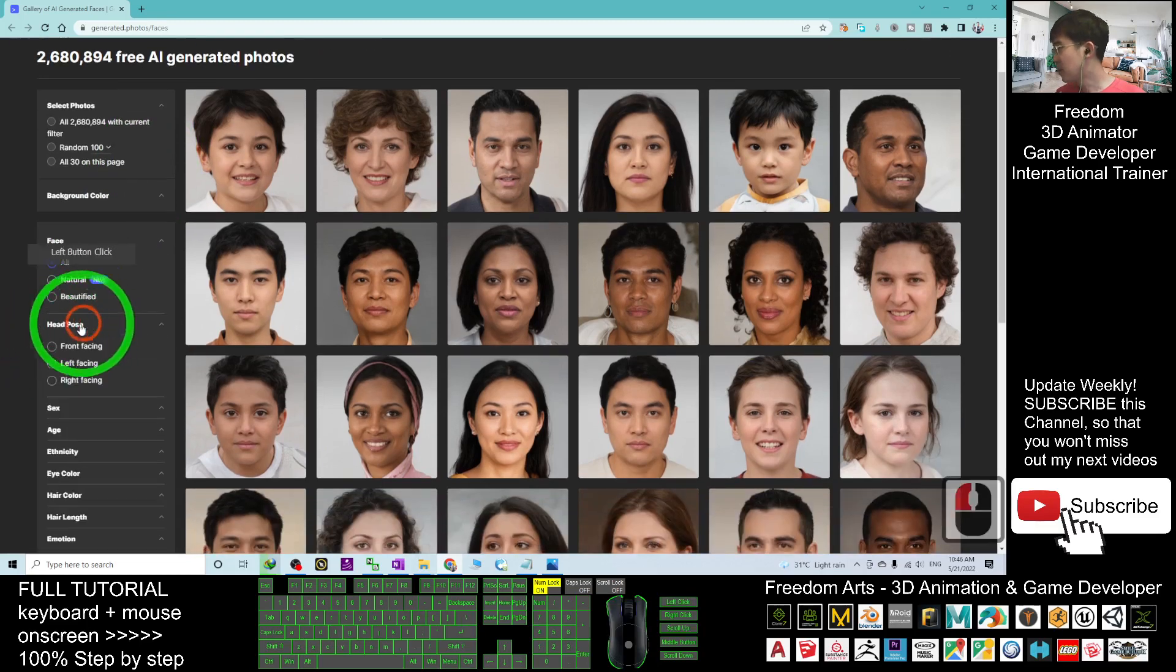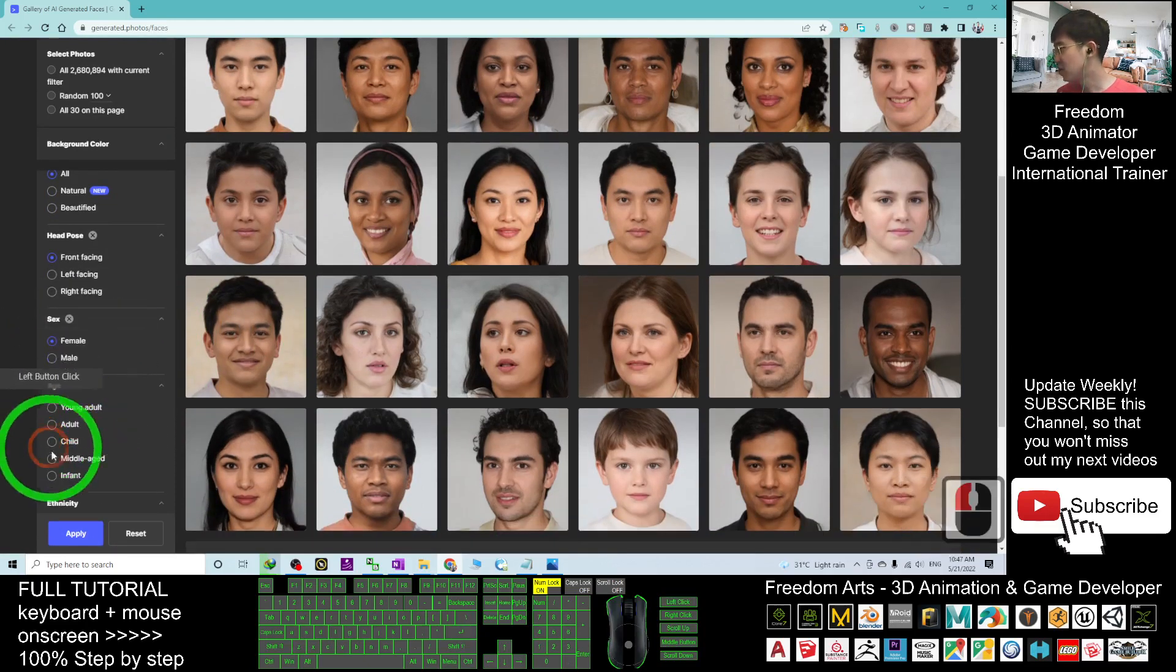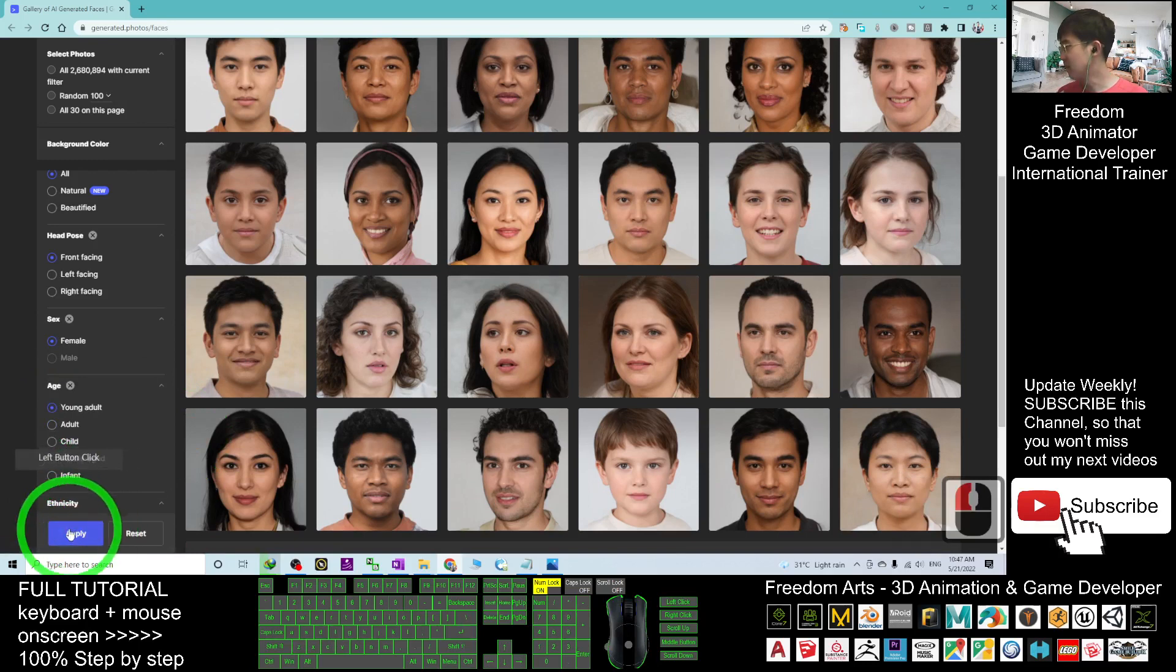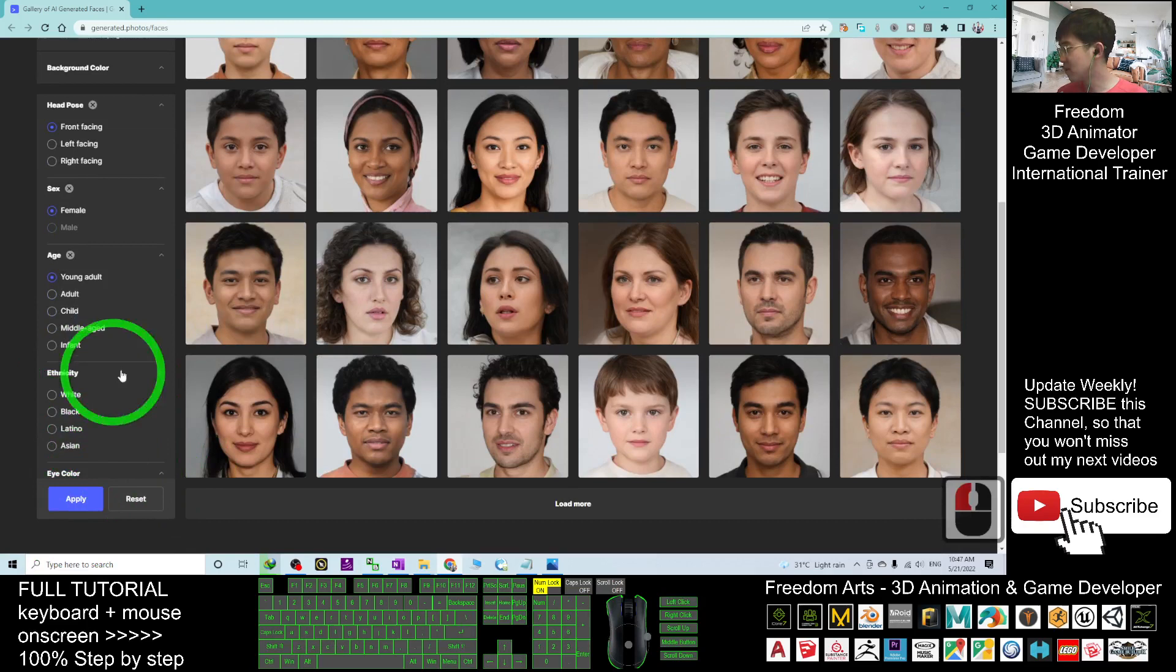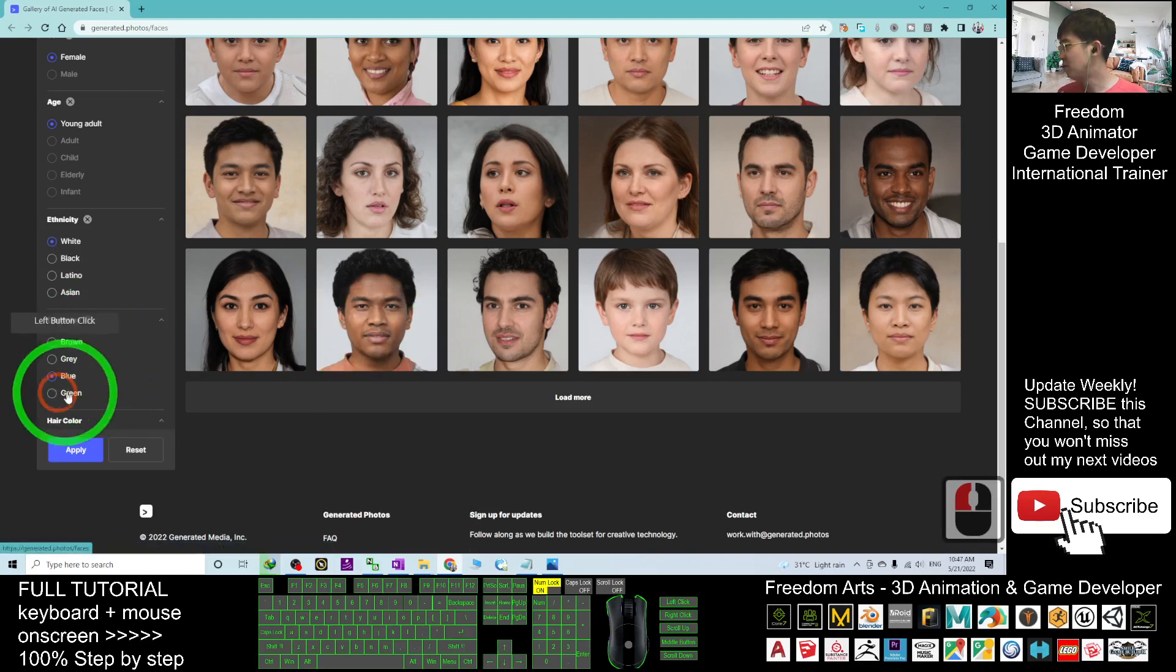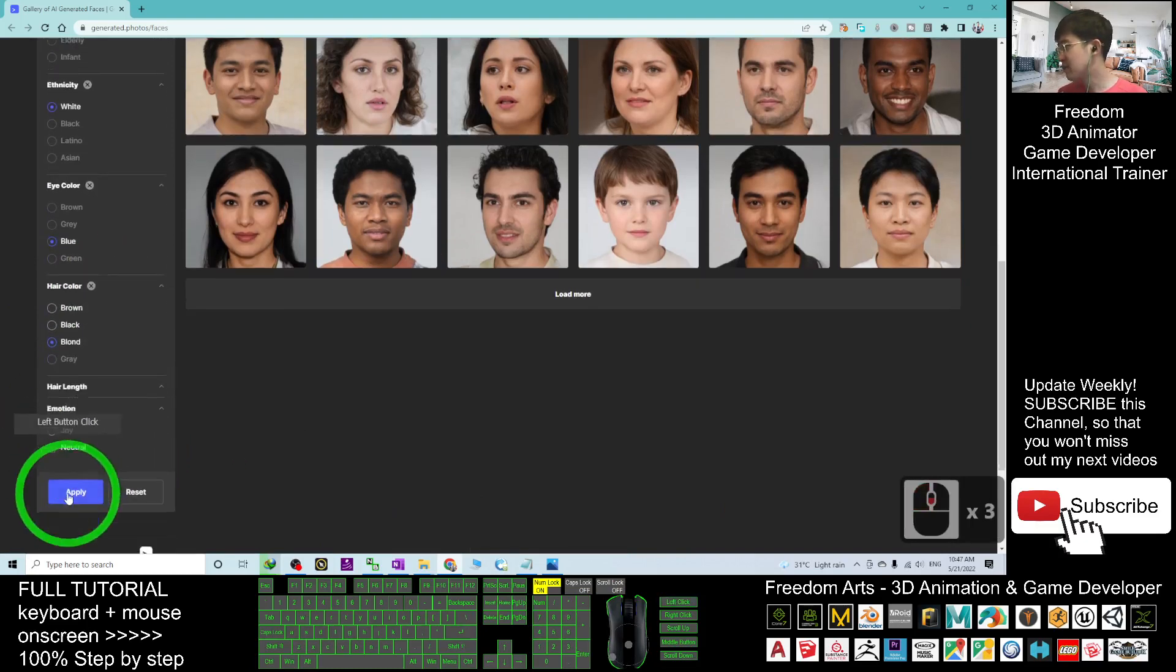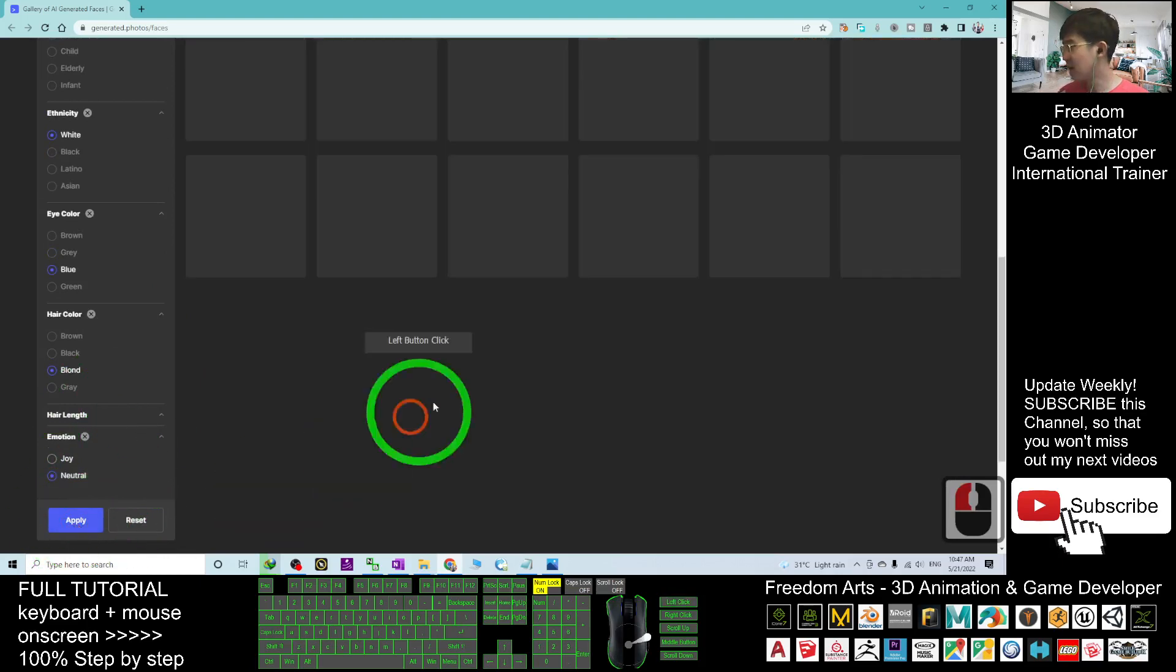Choose a gender, for example I choose female. Then the age, I choose young adult. You have middle age, baby, infants, young adult. Then the ethnicity, maybe I want to choose white. The eyes color, I may choose blue. The hair color, I may choose blonde. Then emotions, you must choose neutral. You already filter it out, then click apply.